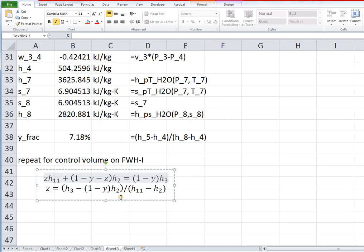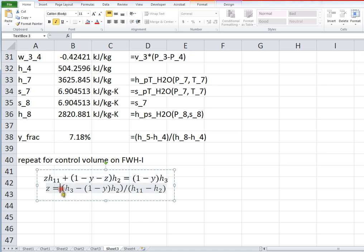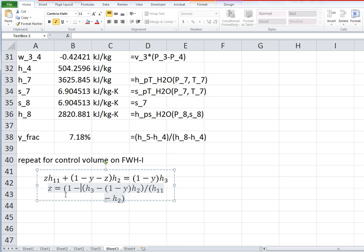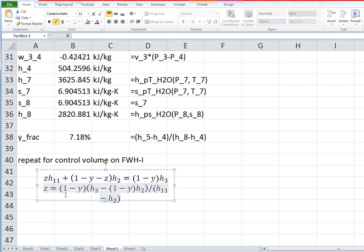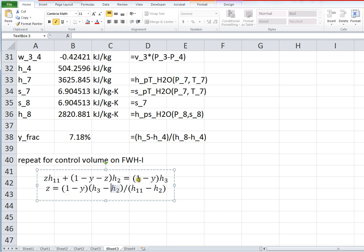I have to fix my algebra here because I've got it screwed up. This needs to be 1 minus y in the numerator times this whole thing. Right. In other words, I get a 1 minus y times h3, but I also get a 1 minus y times h2 coming from the other side of the equation. And then the denominator is just h11 minus h2.